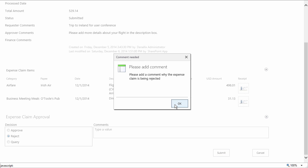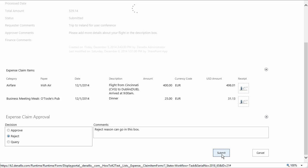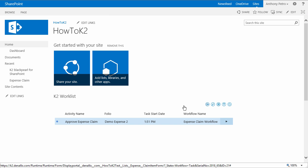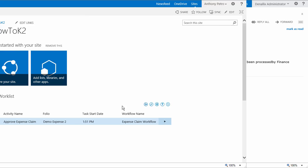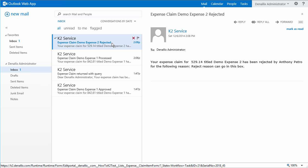So, okay, I'll enter a brief comment as to why the task is being rejected. Then I'll submit it. And to prove that we have an email notification sent back to the originator if this action is taken, let's flip over to my email app instance. There's the rejected expense claim notification as expected.